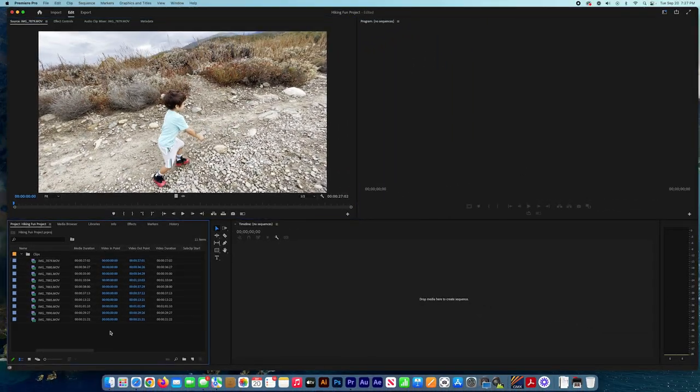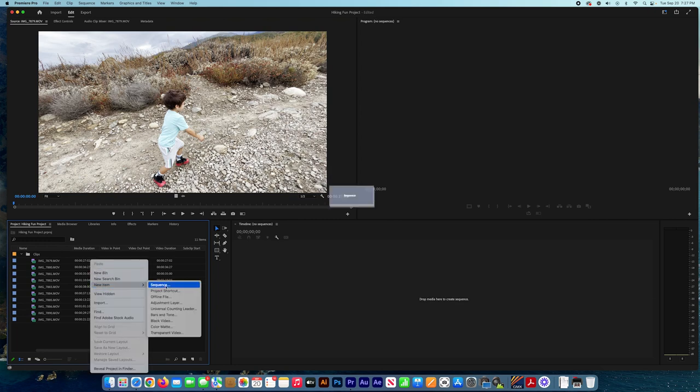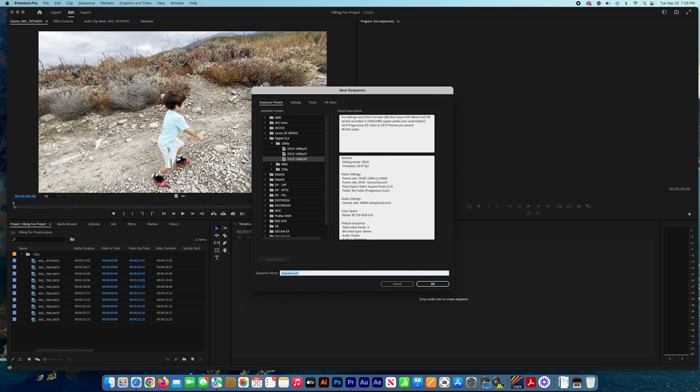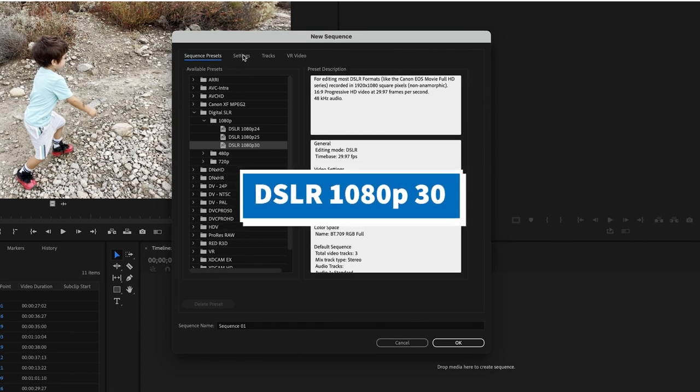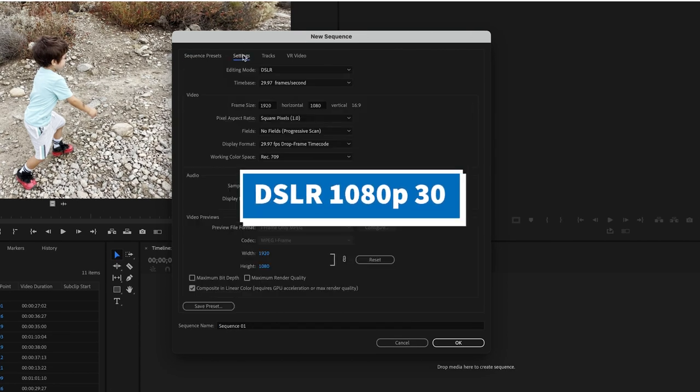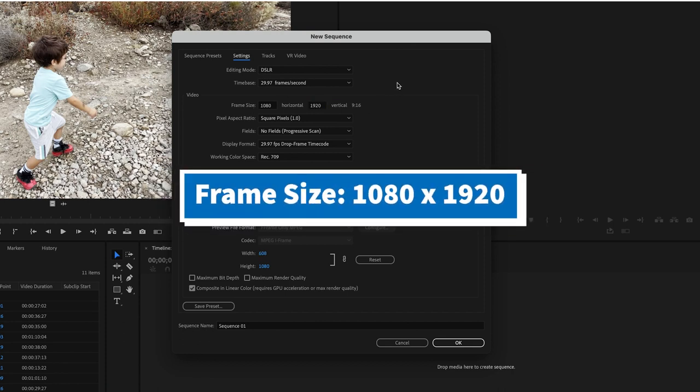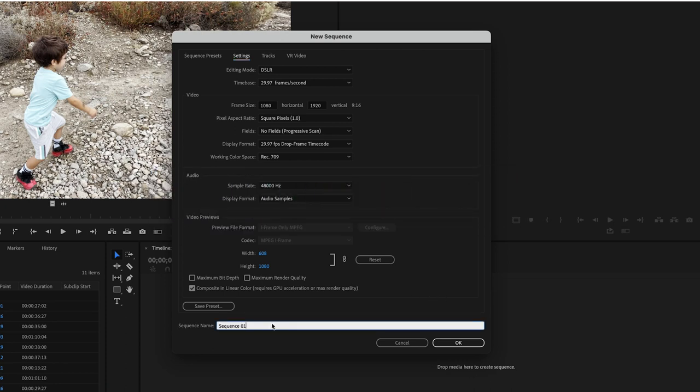Now we want to create a new sequence. So we right-click on the project panel and select New Item, Sequence. Then we have to choose the size. I suggest you choose the Digital SLR, and then from the Settings tab, adjust the resolution. Switch it to 1080 by 1920 - that's the best resolution for video reels, whether on Instagram, Facebook, or TikTok. Name the sequence and press OK.